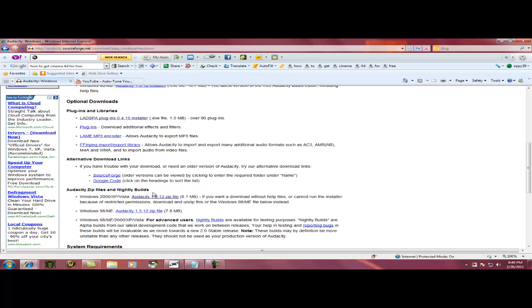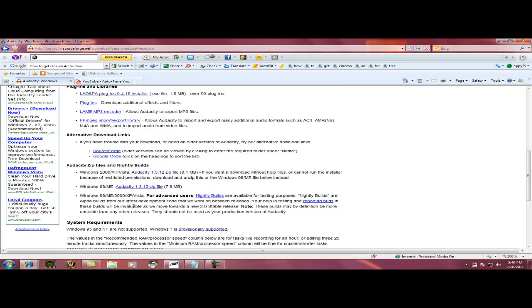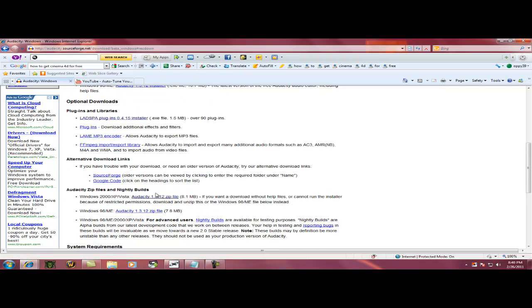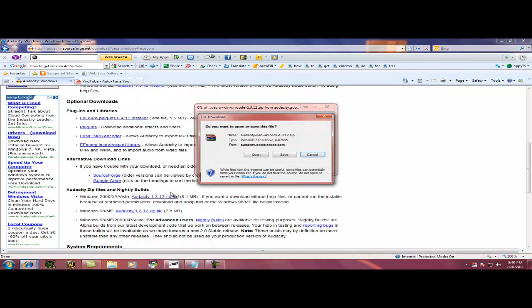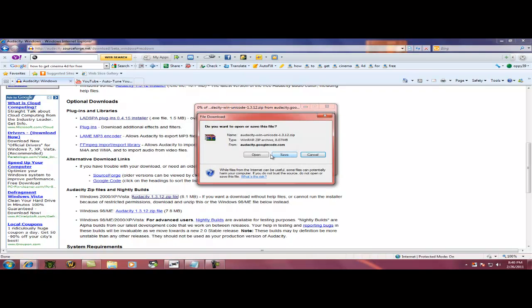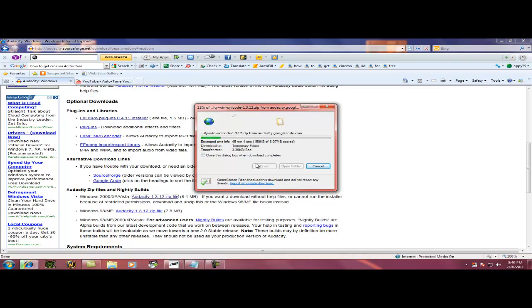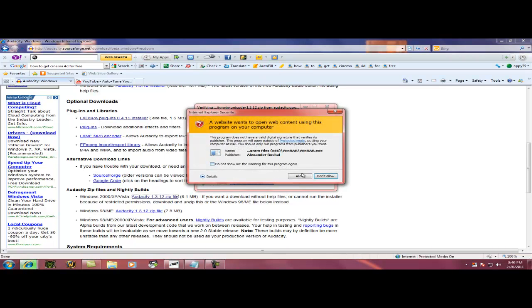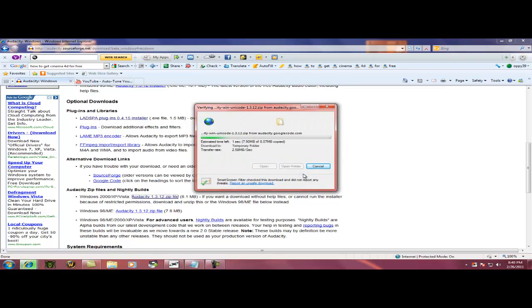If you want to do 2000 XP Vista, 98, all this. I did Vista and all this, so just press open, wait for it to download, and then allow.